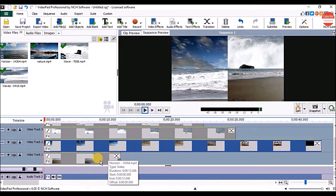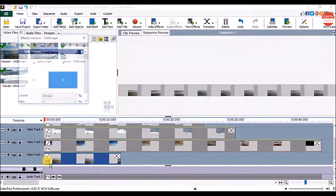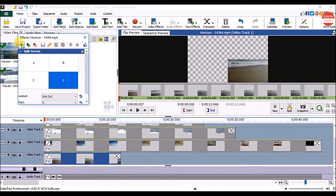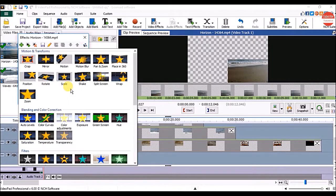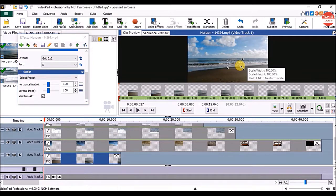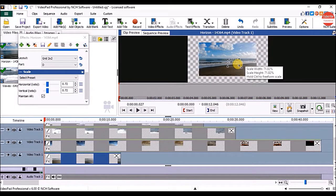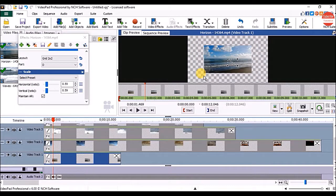If you want to display the entire video you have to scale and position each of the videos. For that, click on the clip and click on the Effects option. Then in the Effects window click on the Add button. Click on the down arrow and on the clip preview panel drag the handle to scale the video.